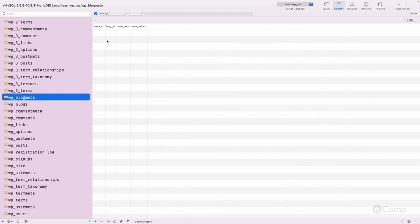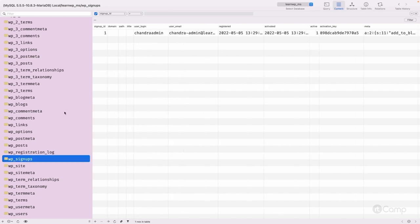Now for wp_blogmeta: all blog meta related information can be found here. Note that individual site settings are stored in the options table, not in blogmeta. The blogmeta table can be used in a different way. So we have wp_blogmeta and wp_blogs tables for multisite.